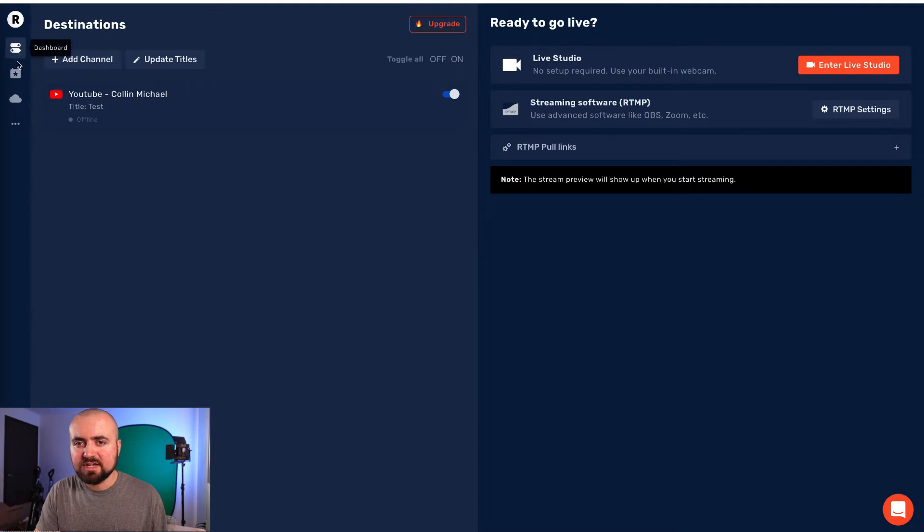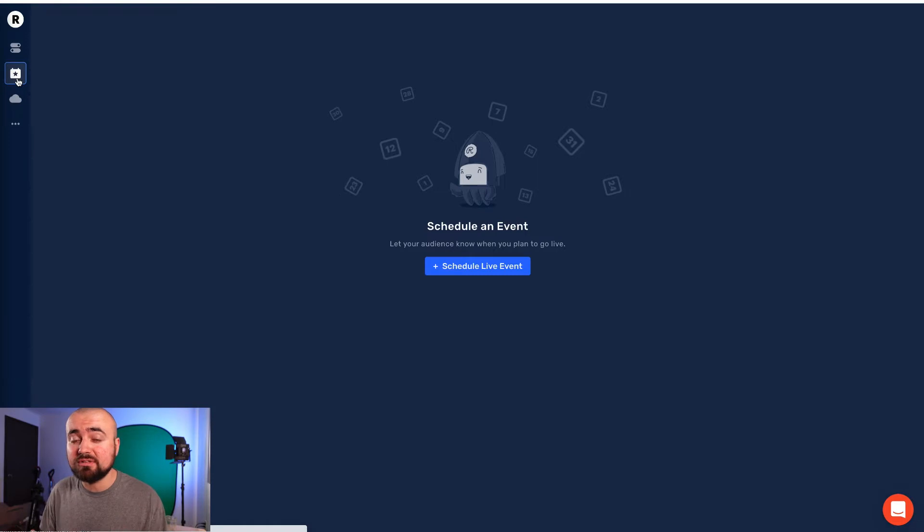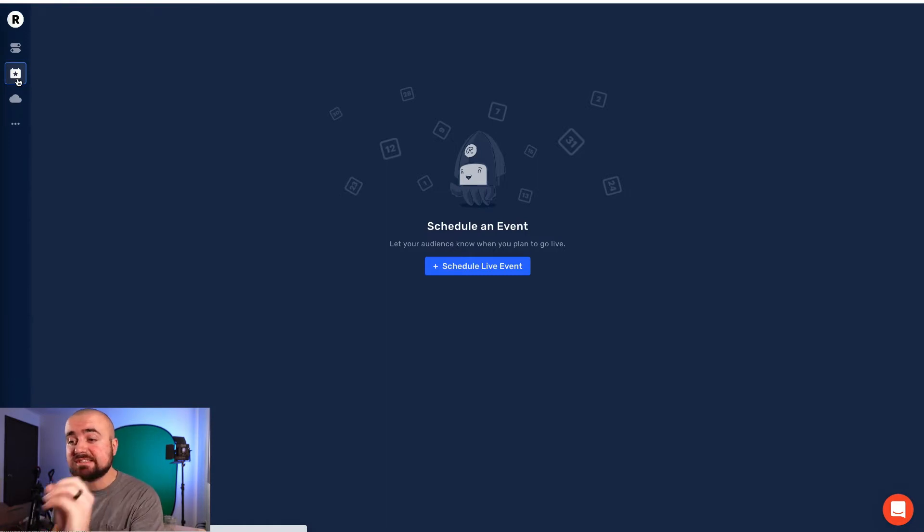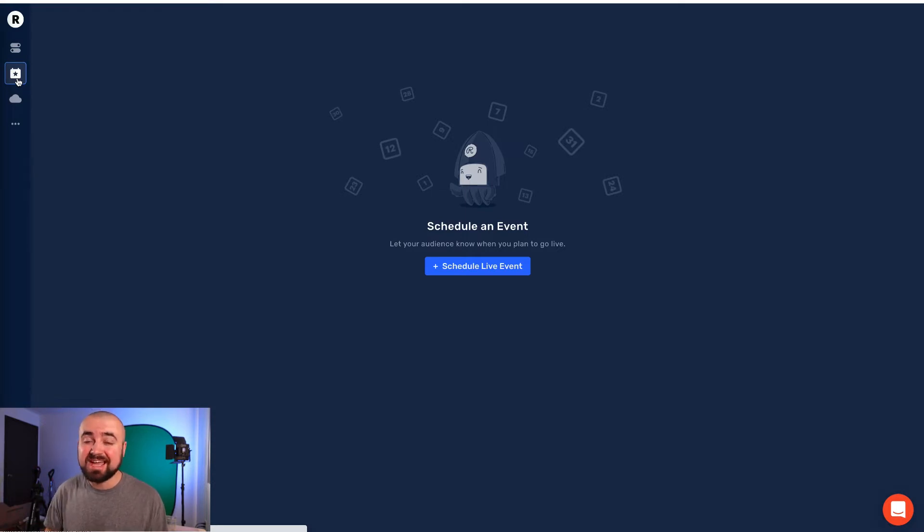On the side here, there's also an events page. So if you want to schedule your YouTube live stream or other live streams, you can schedule them here. So that way your viewers know that you're going to live stream in the near future and can get ready to watch what you're going to produce.